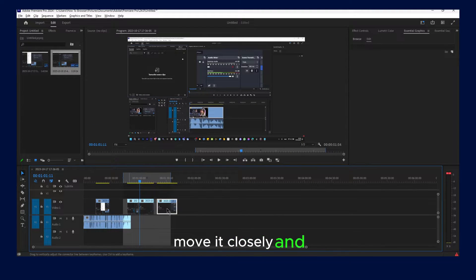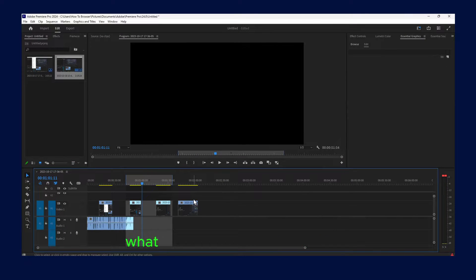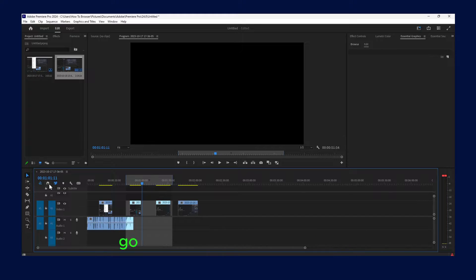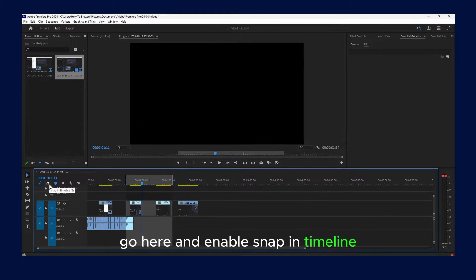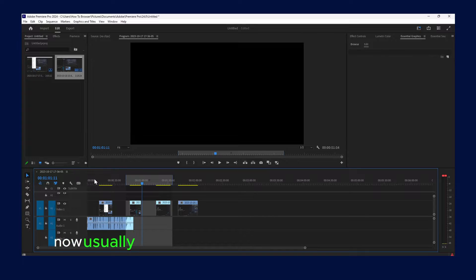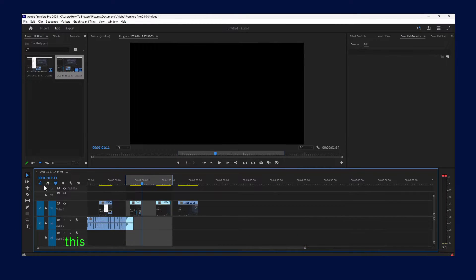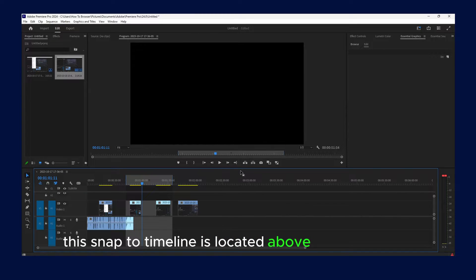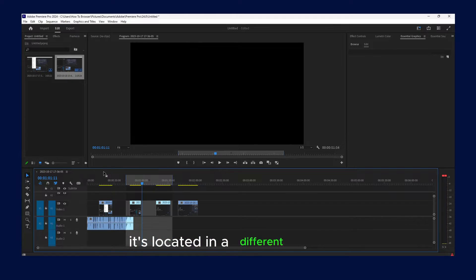But now to fix this problem, what you have to do is actually go here and enable snap in timeline. Now usually in other software editing programs this snap to timeline is located above, right over here or right over there. No, it's located in a different location.